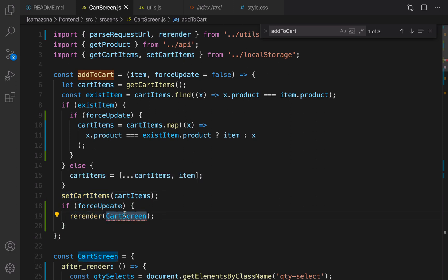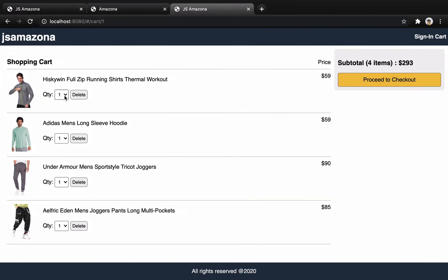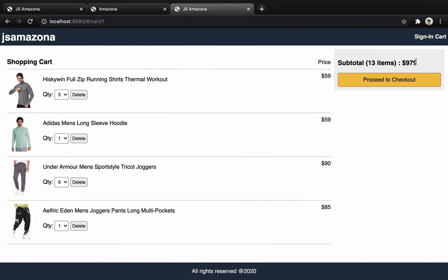Let's check the result. When I change the quantity to five, the subtotal shows eight items. If I change it to six it increases and updates correctly. That's it for updating quantity.